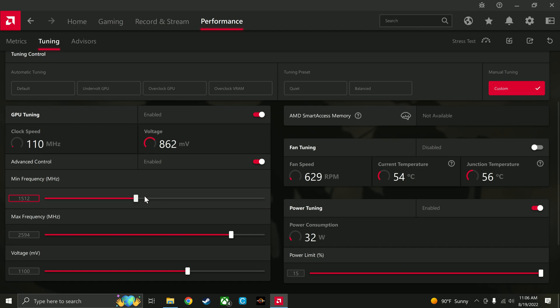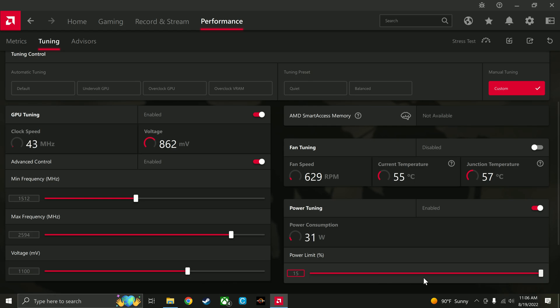So again, this is what actually fixed it, was raising the minimum frequency, at least in my case. And then this is going to reduce some heat. This is going to allow it some more performance in the event that it needs it.